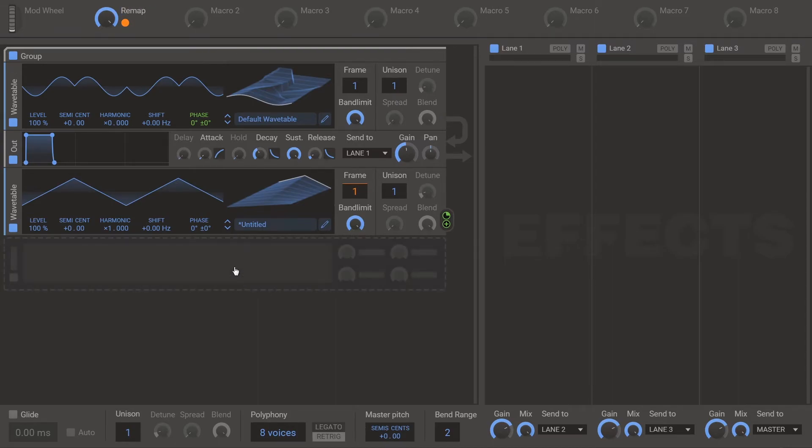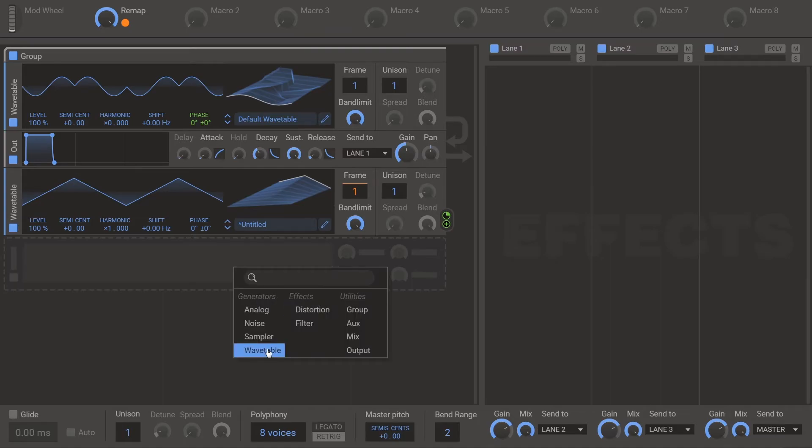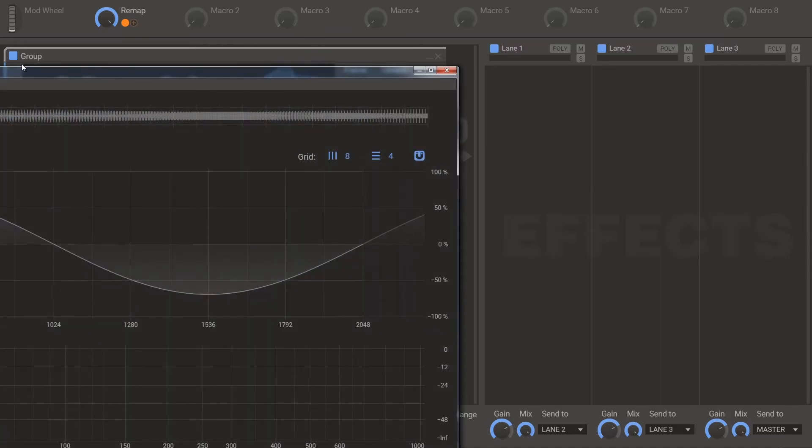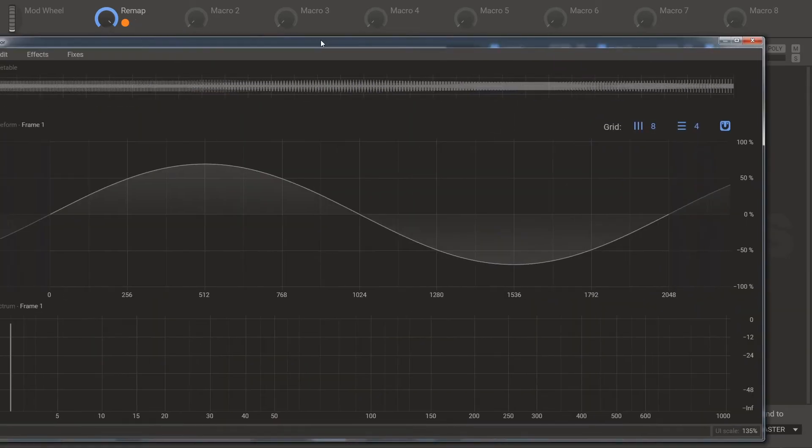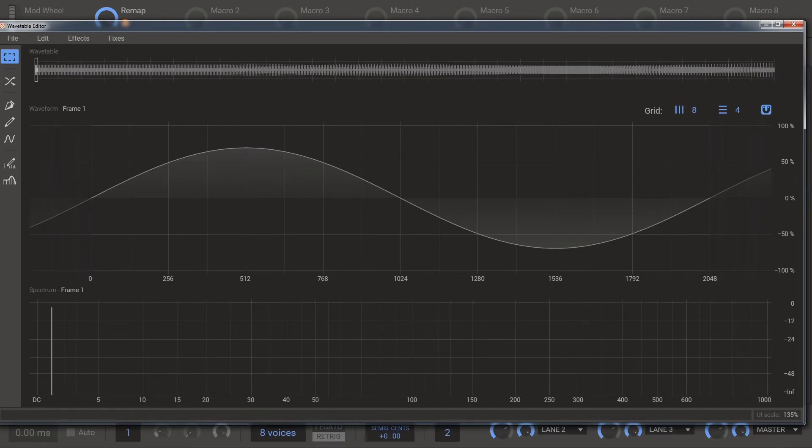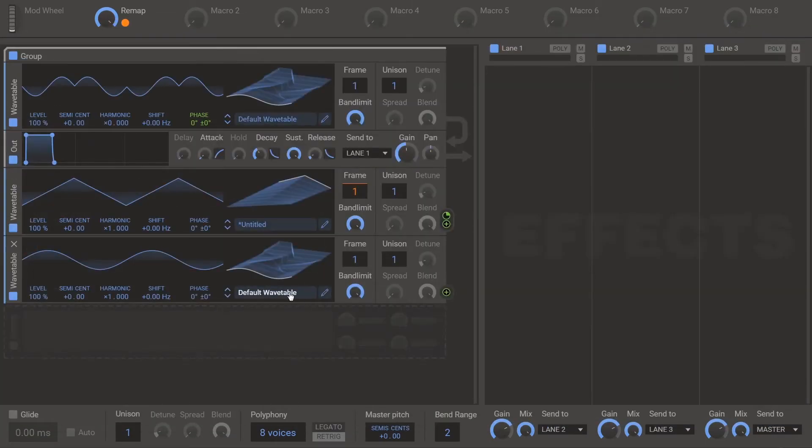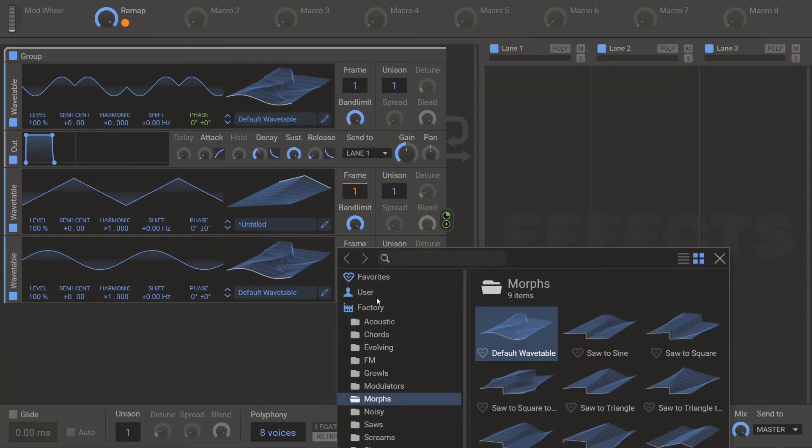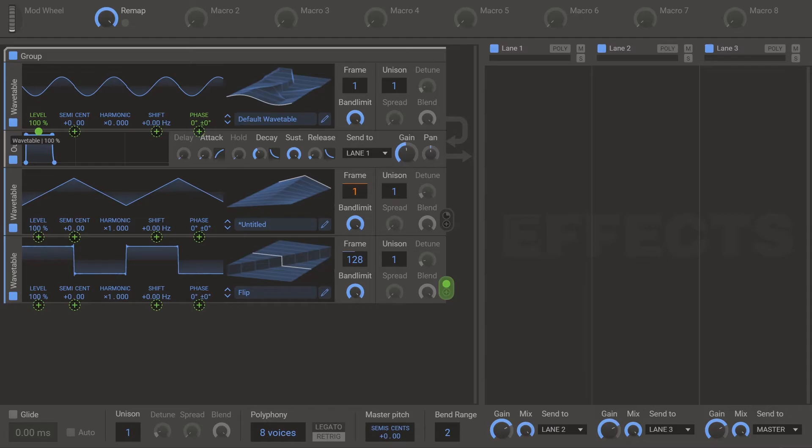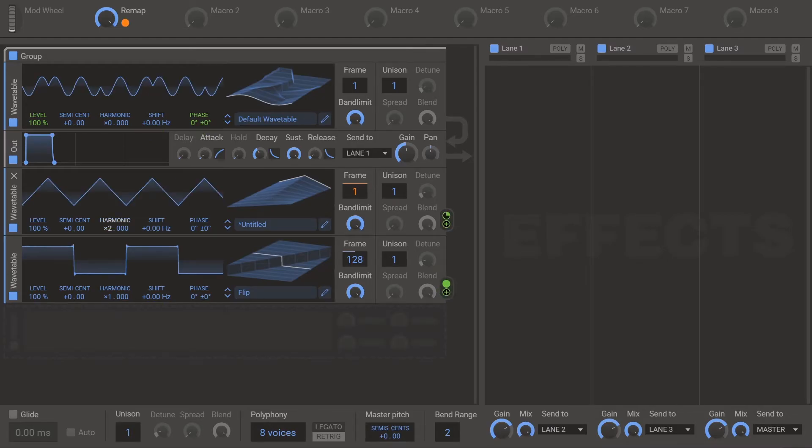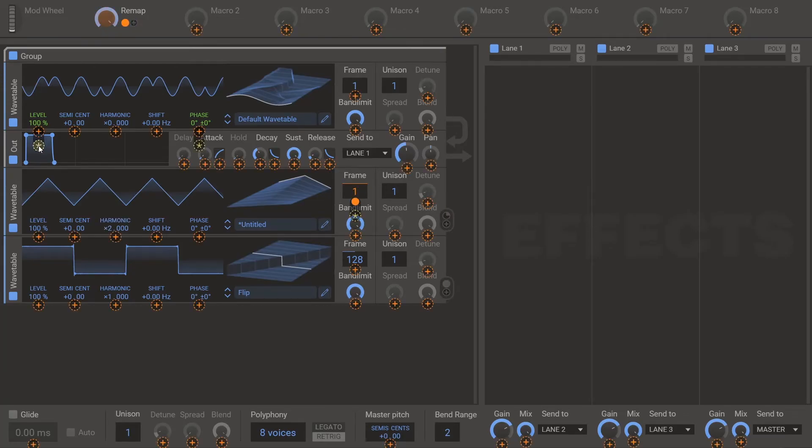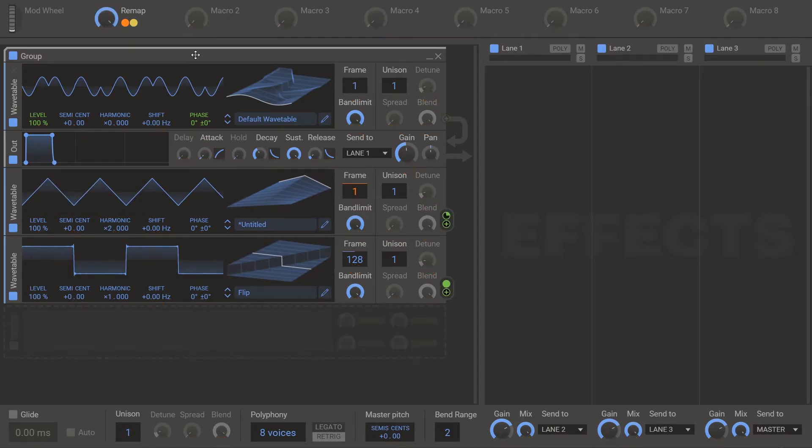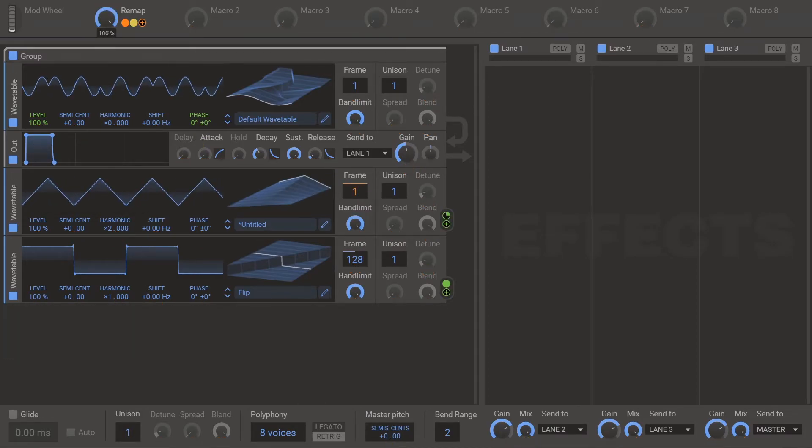In order to get to remap two, you need the wavetable from the flip warp which hopefully you've saved. I've saved mine here. And then I'm going to modulate the level. And I'm going to switch the harmonic to two. And then I'm going to use that macro on that level modulation. So that is remap two.